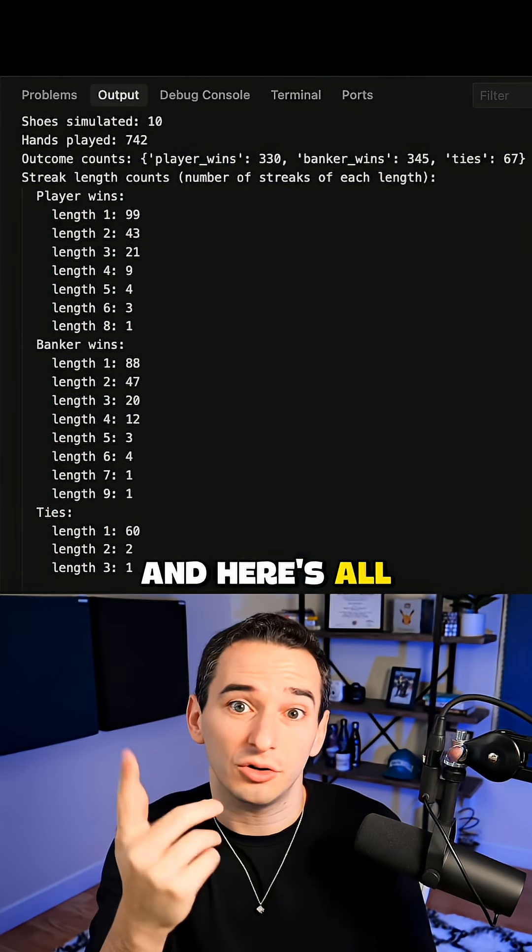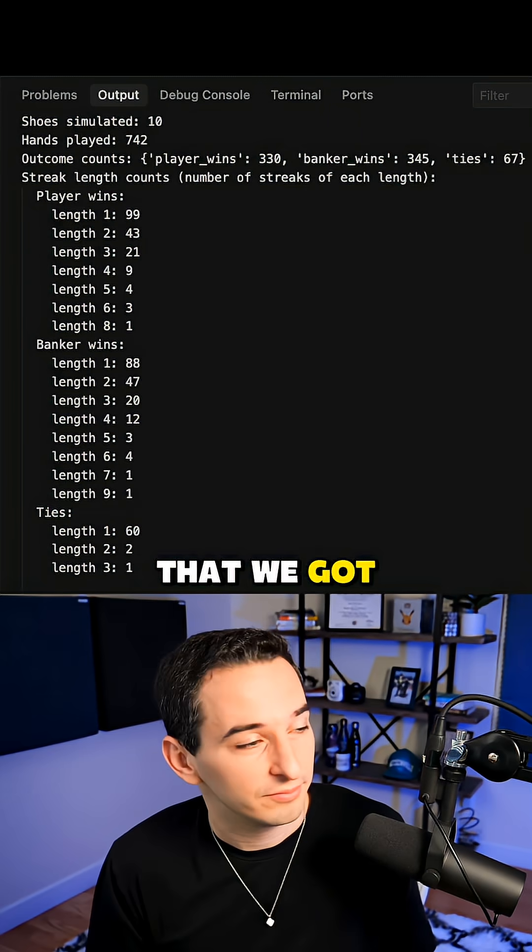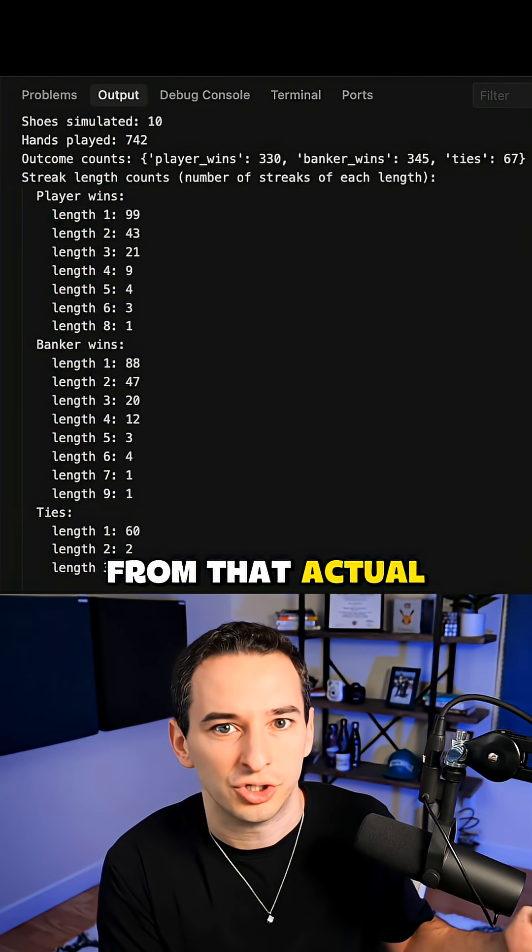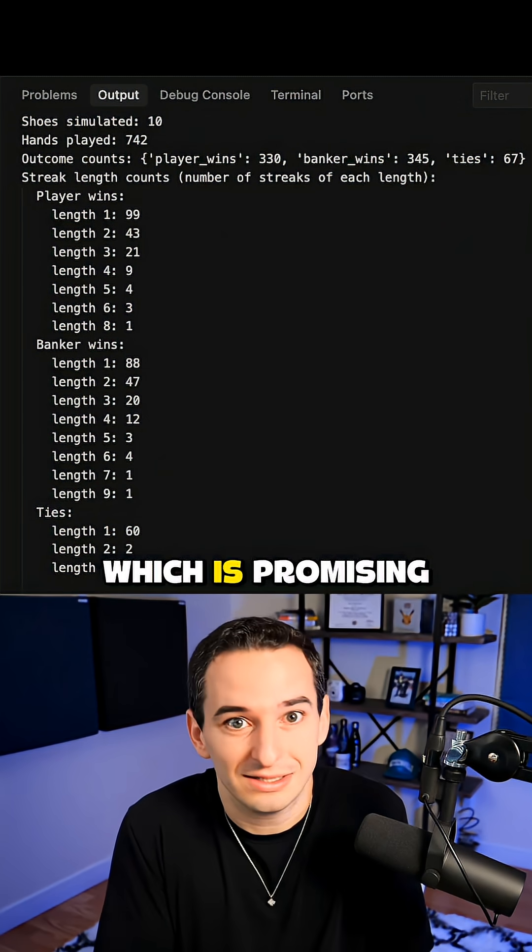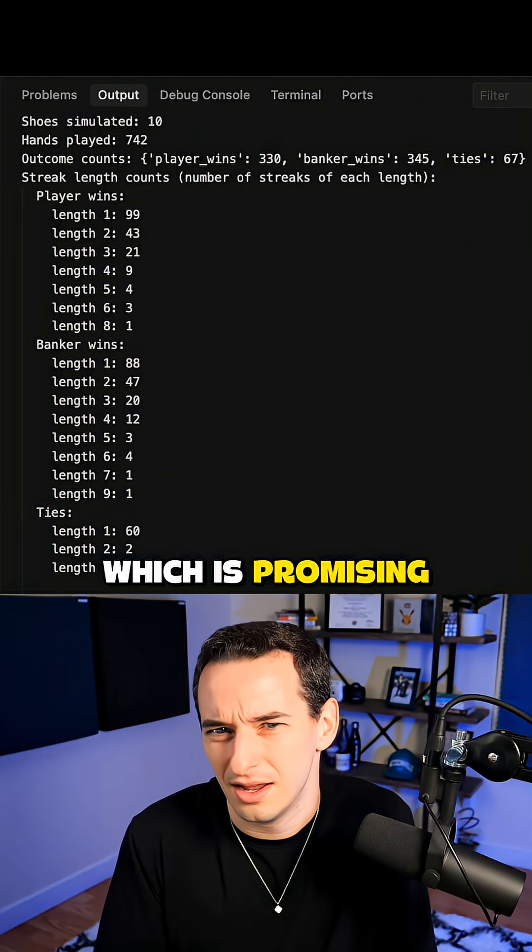And here's all of the streaks that we got from that actual shoe, and you can see we did get some pretty long streaks, which is promising.